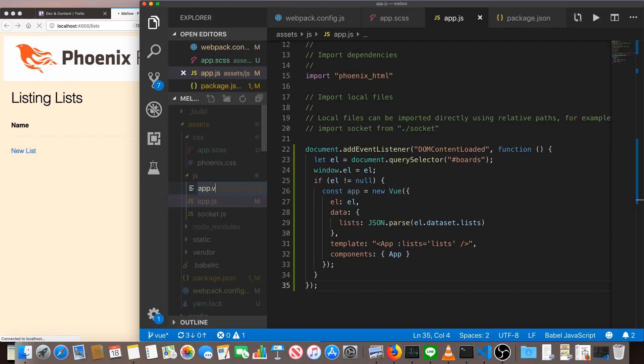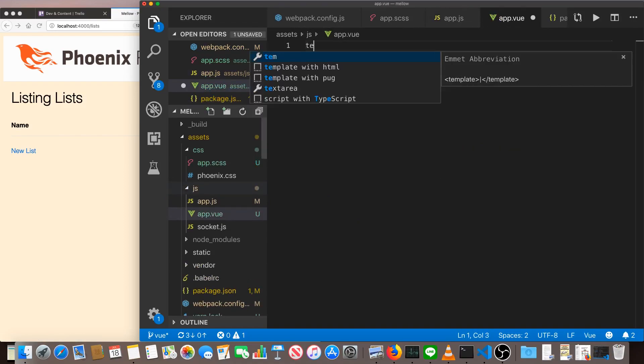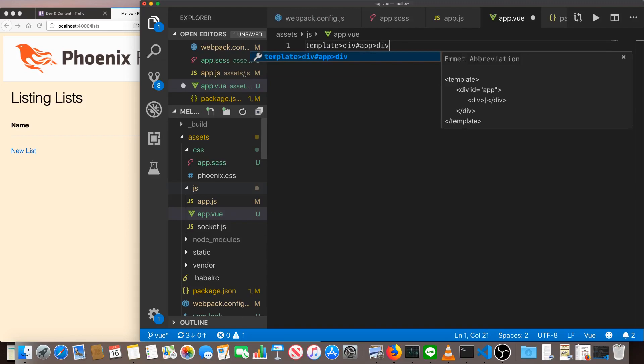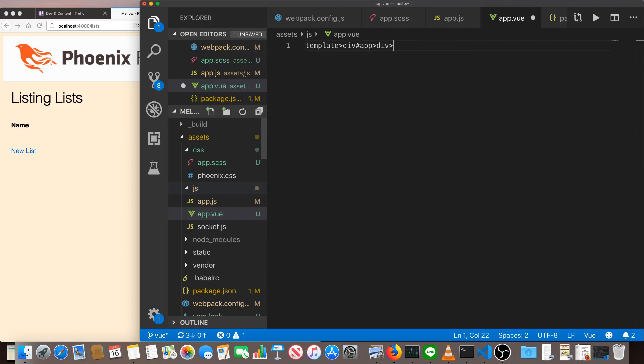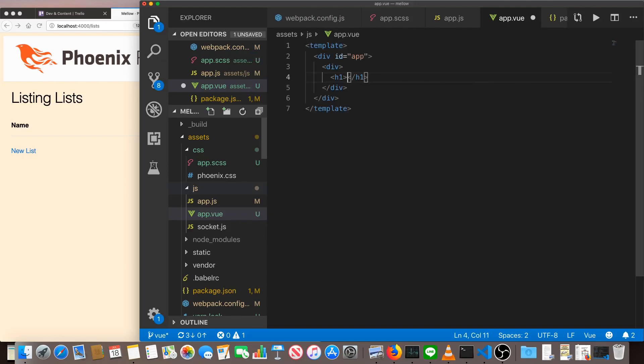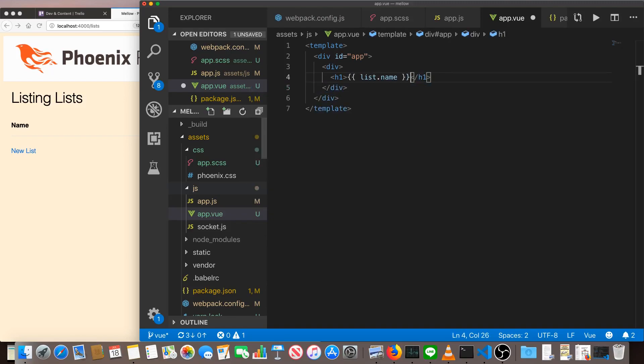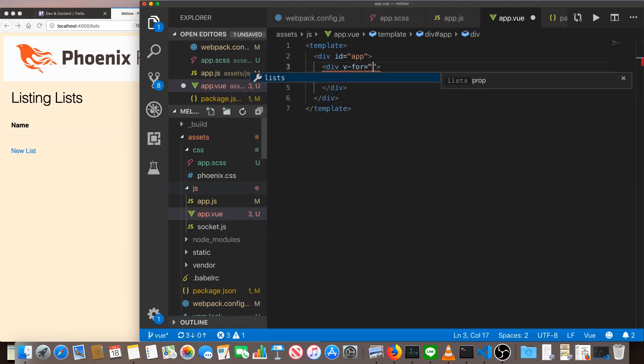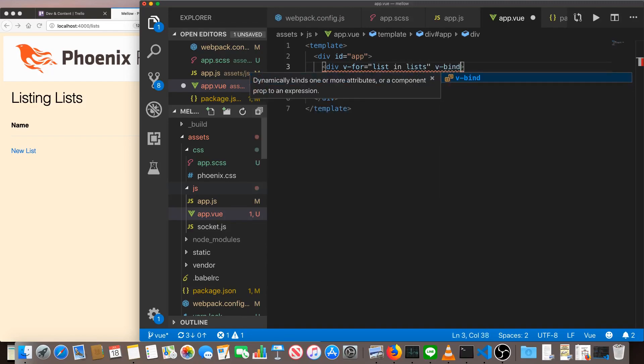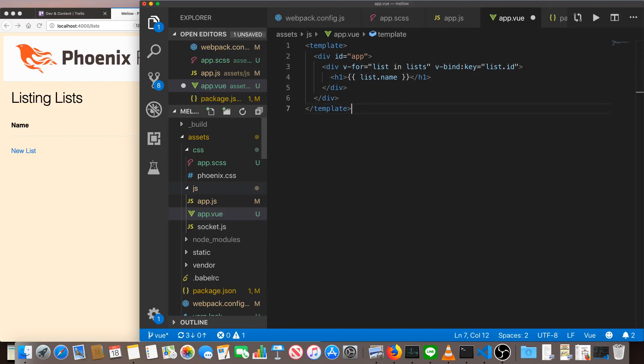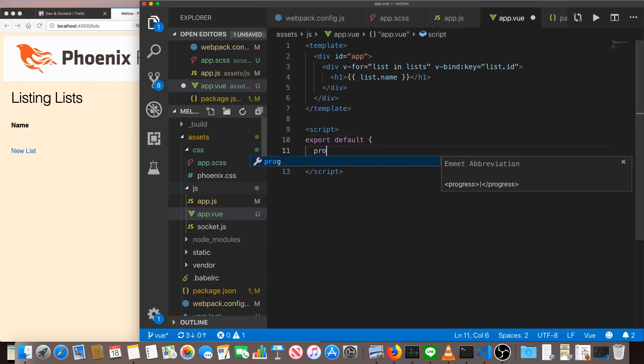Our app dot view file is going to be pretty straightforward. At the top of our view app, we'll have a template. Inside of that, we'll have a single div with the idea of app. Then we'll have a div that's a V4 that loops over all the lists we passed in. And each of those lists will have for now, let's just give them the name or the title. And that's it. So for H1 here is going to be whatever the name of the list is. So list dot name. And this div is going to be a V4 which just loops over the lists. So it looks kind of like a list comprehension. List in lists vbind key, which we have to set. It's going to be a list dot ID because we know that's going to be unique. That's pretty much it for our template. Then we'll add a script. The script will export default props lists.